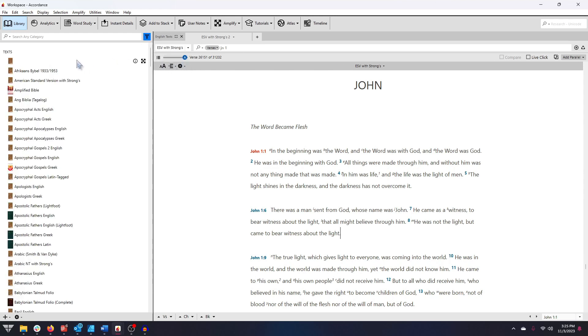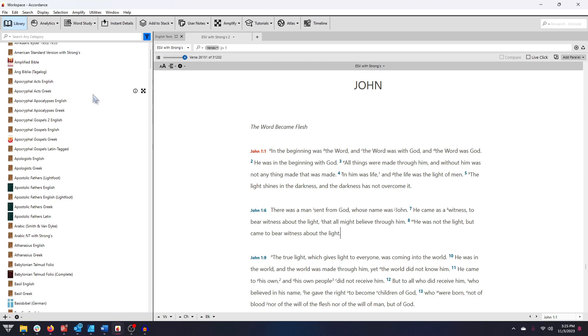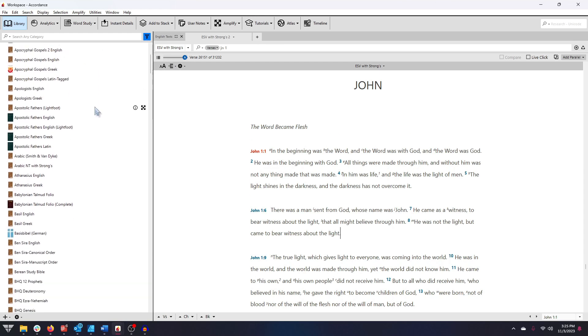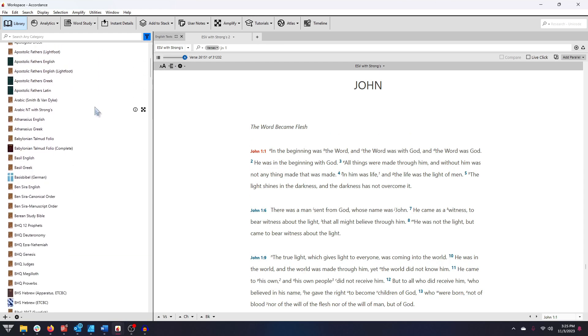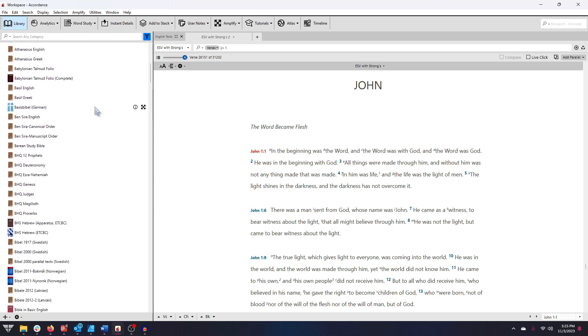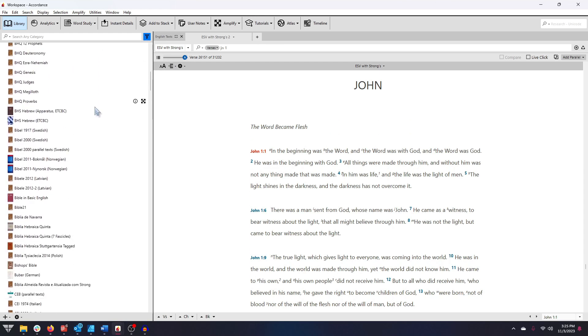In Accordance, Texts are primary sources, such as Bible translations, Greek and Hebrew Bibles, and other ancient writings.